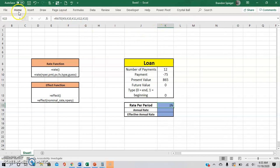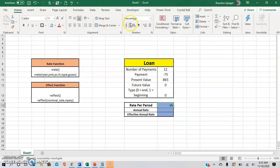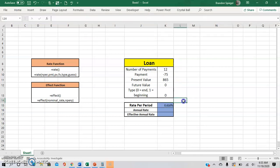And then I'm going to go to home. And then I'm going to show you the rate. As you can see, it is 0.616% per period.